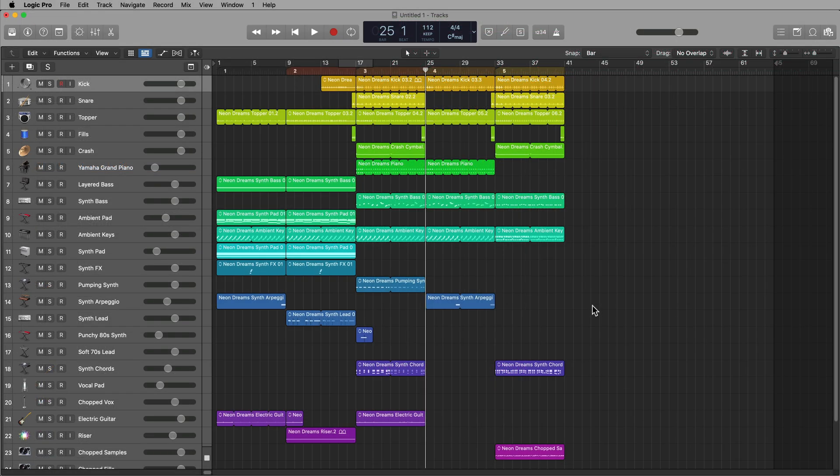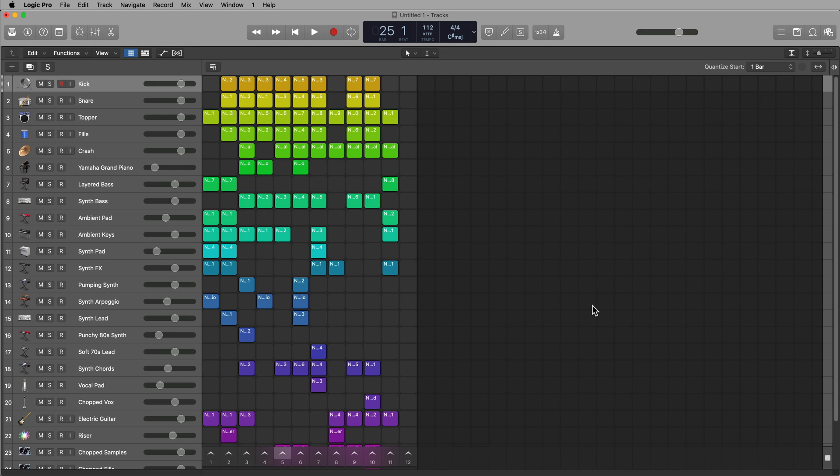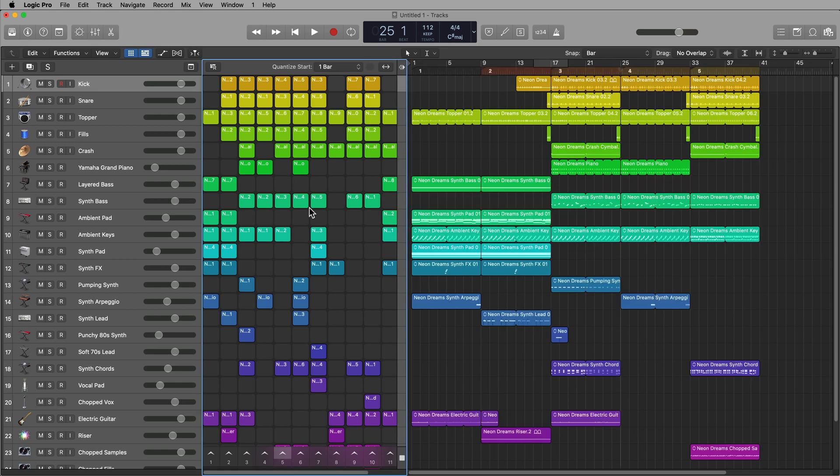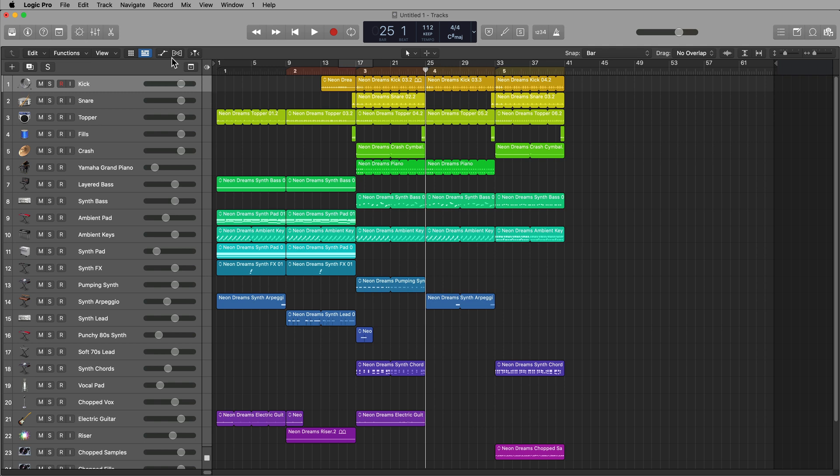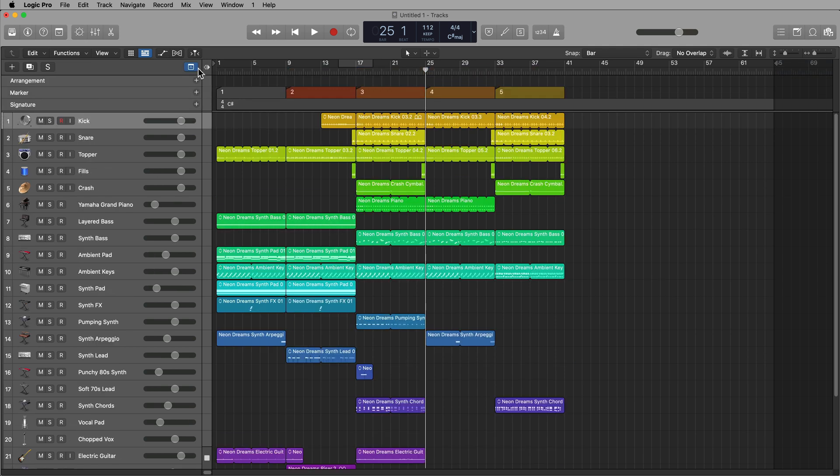Now you can easily build out song arrangements in the Live Loops grid just by inserting scenes from Live Loops over into the Tracks area. I'm aware of that, obviously. I use Live Loops all the time. And you can also use arrangement markers if you choose to do so,